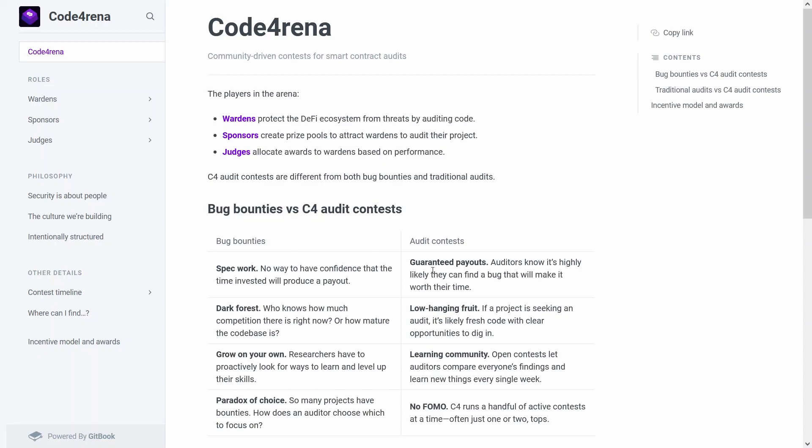Now with the structure you may think it might encourage people to sort of game the system in terms of making multiple accounts and just keep submitting the same findings so you get a larger share of the pot. I think their algorithm sort of deals with that.